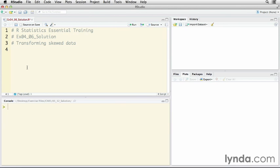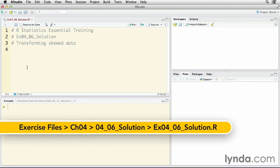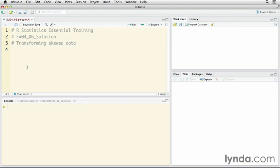In this challenge, I've asked you to take a skewed variable and transform it so that it no longer has outliers by pulling them into the center of the distribution.